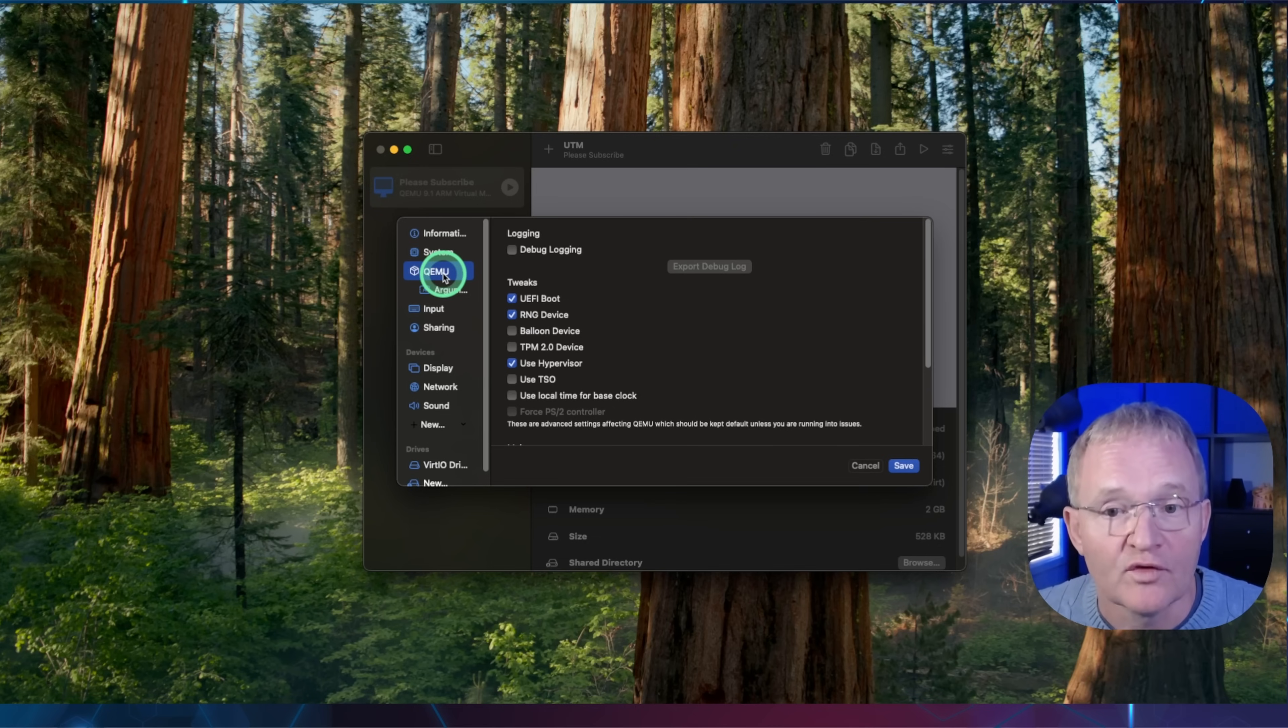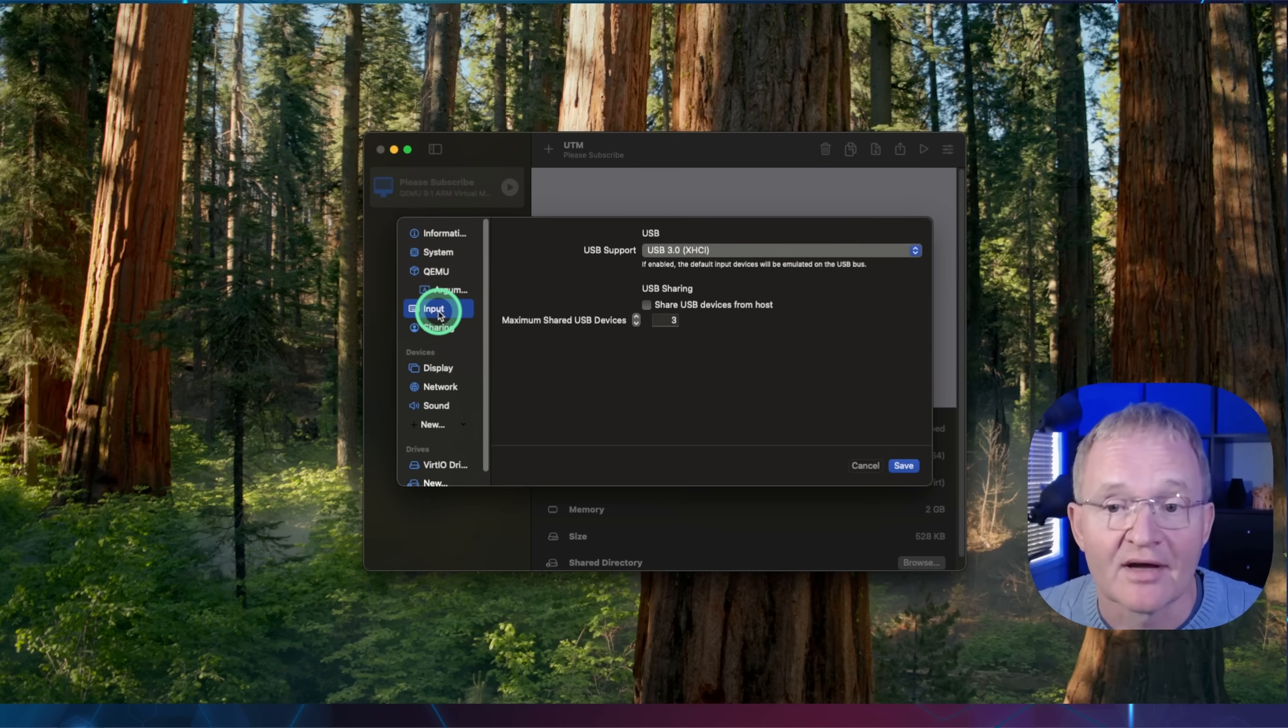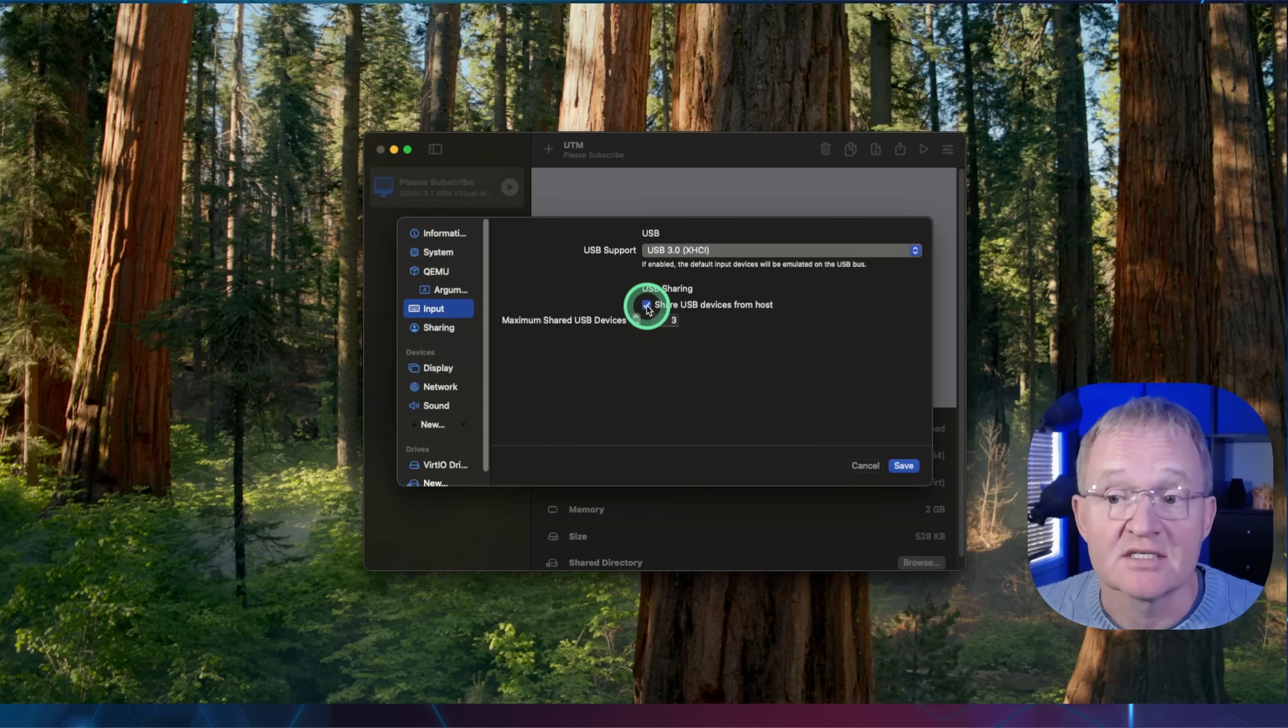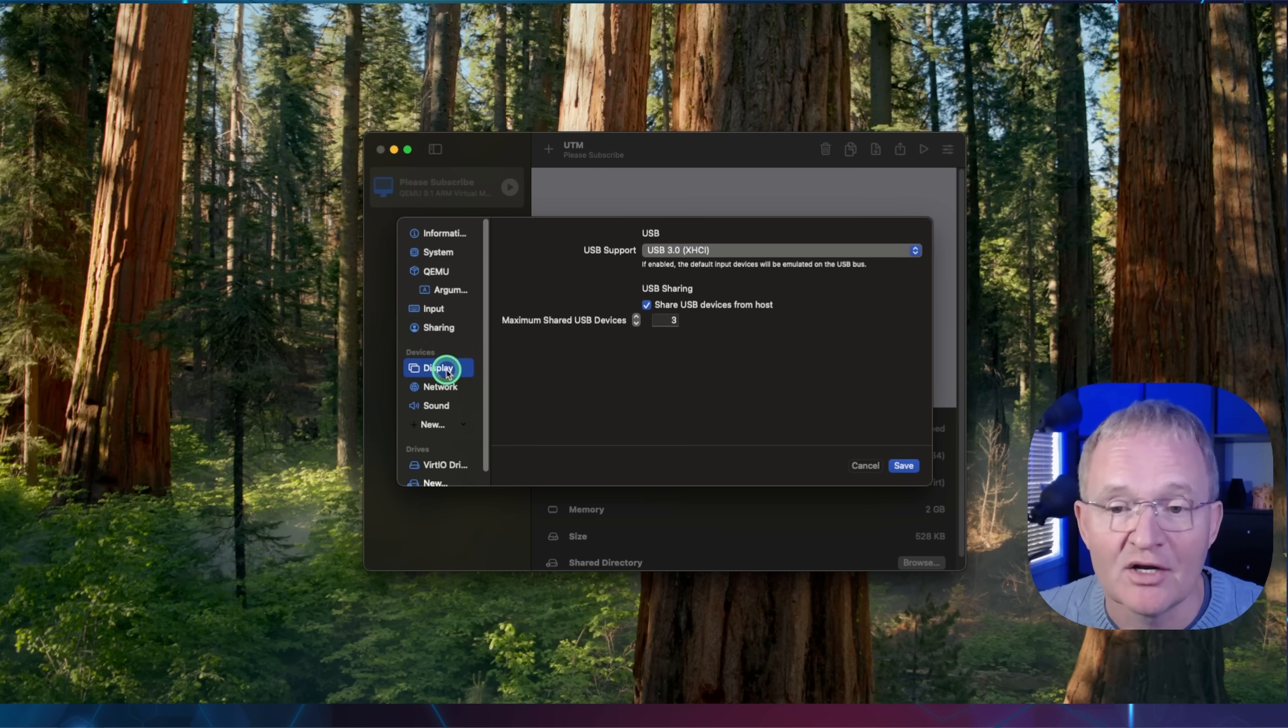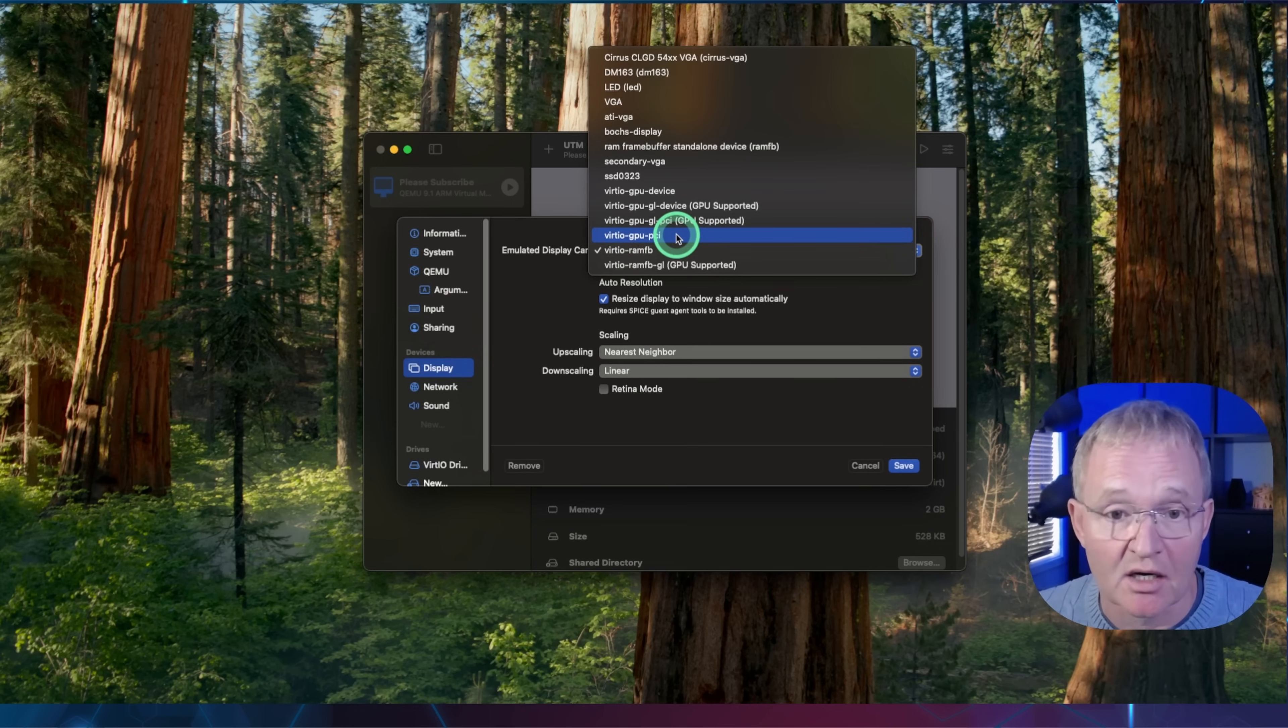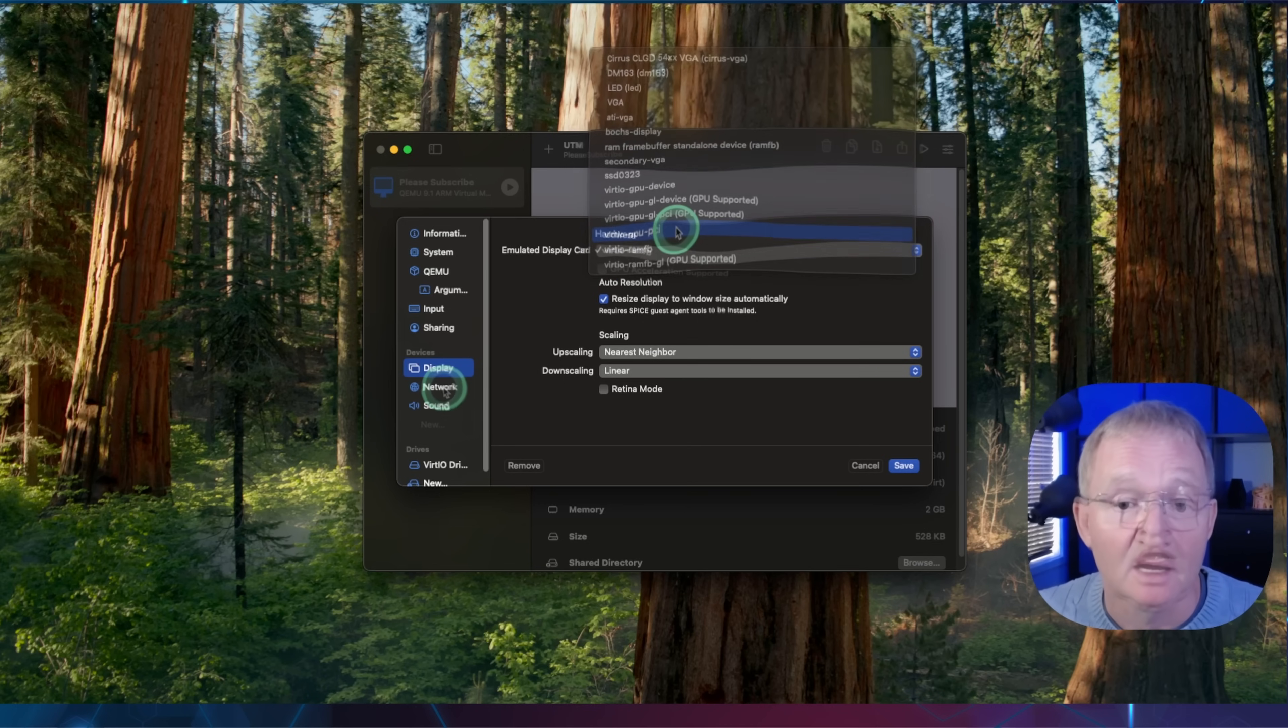Make sure that the UEFI boot is selected. Select input from the left-hand menu. Make sure that the share USB devices from host is ticked if you intend to connect a USB ZigBee coordinator. Select display from the left-hand menu. Use the drop-down for the emulated display card and set to Virtio GPU PCI.